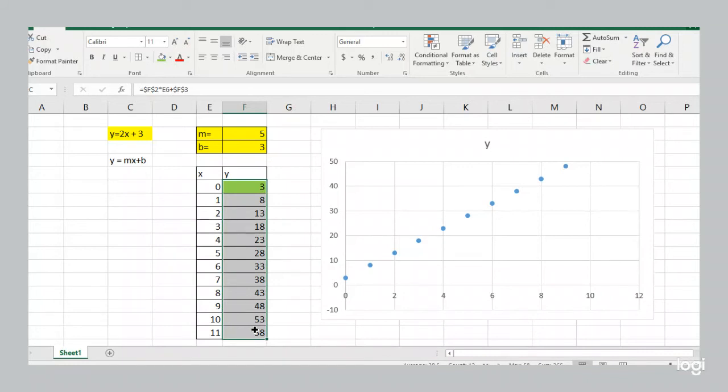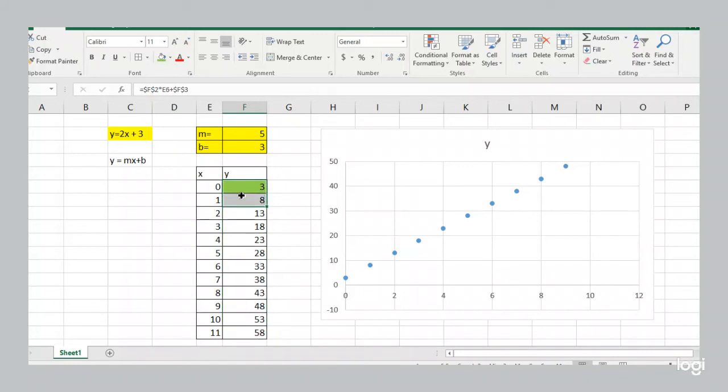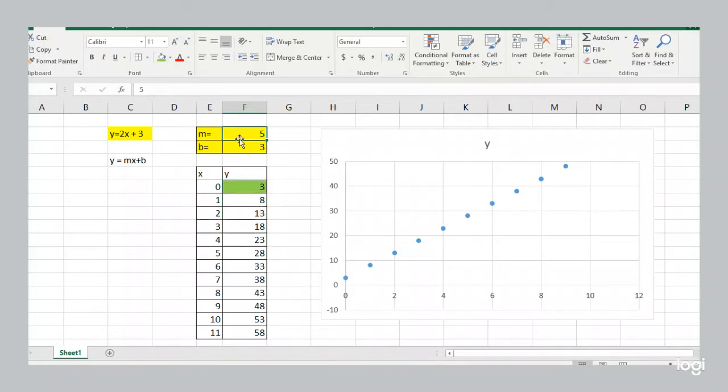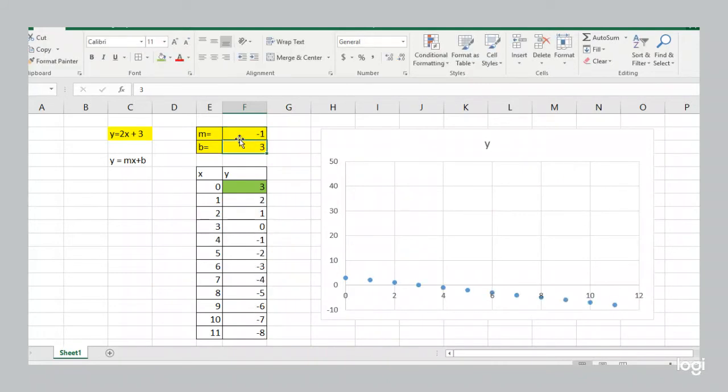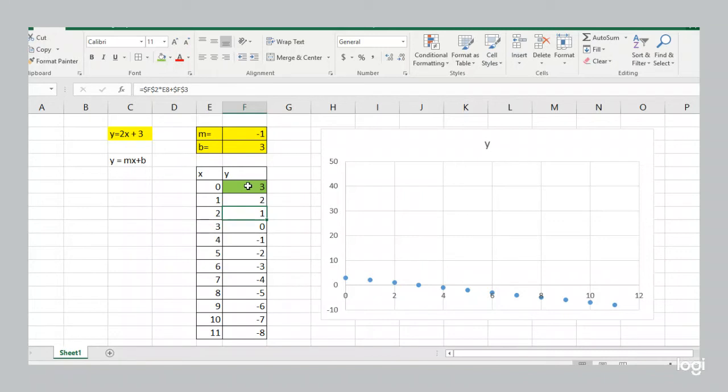But everything else changes. It's not going up by 2s anymore. Now it's going up by 5s. 3 plus 5 is 8. 8 plus 5 is 13. 13 plus 5 is 18. And so on. Now if I change the slope to a negative 1, we're still starting at 3. But now we're going down by 1. 3 minus 1 is 2. 2 minus 1 is 1. 1 minus 1 is 0. 0 minus 1 is negative 1. And so on.